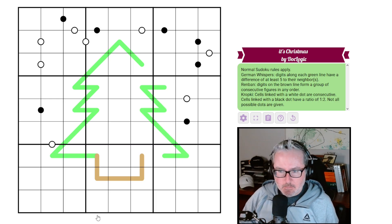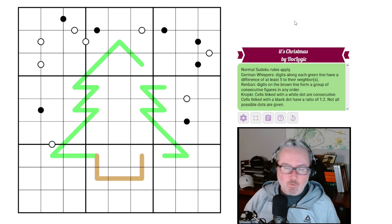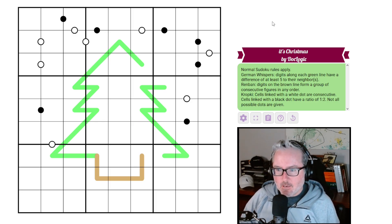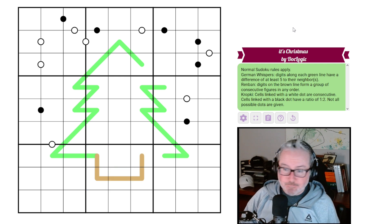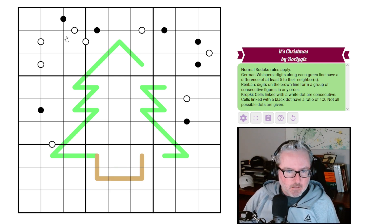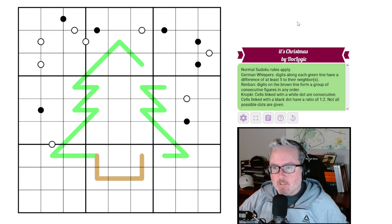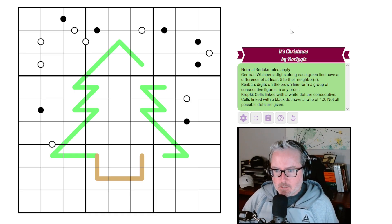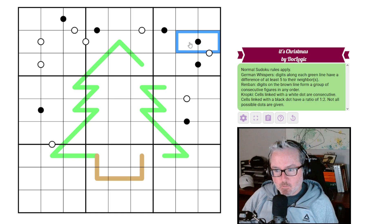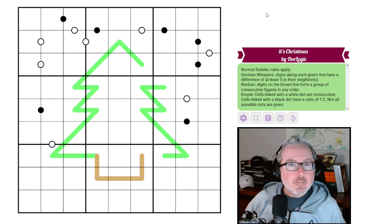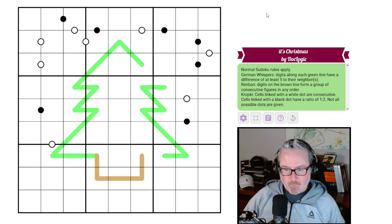Then we have a renban — brown line color for the trunk of the tree. Normally it's pink or purple, but digits on the brown line form a group of consecutive digits in any order. Finally, we have kropki dots — either snow or ornaments, whatever you enjoy. Cells linked with a white dot are consecutive; cells linked with a black dot have a ratio of one to two. Not all possible dots are given. With that said, let's get started — links in the description below.